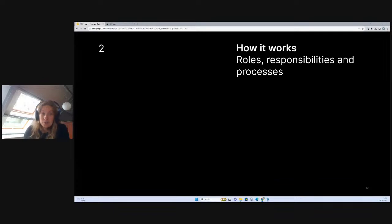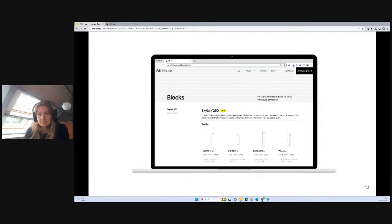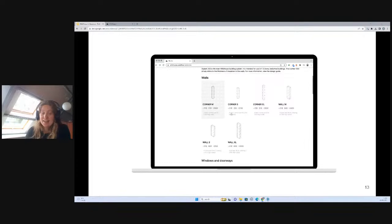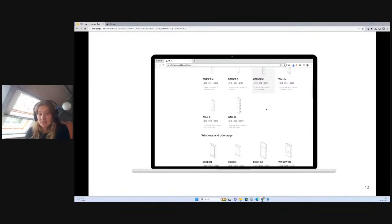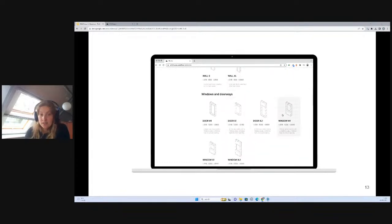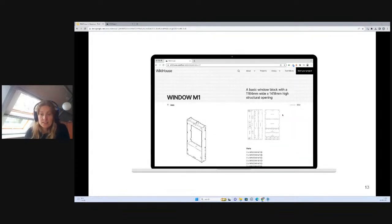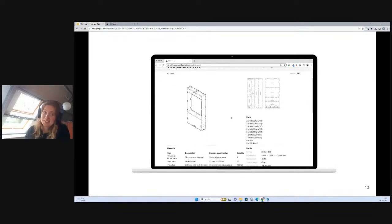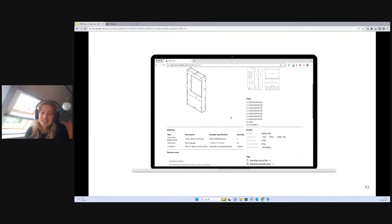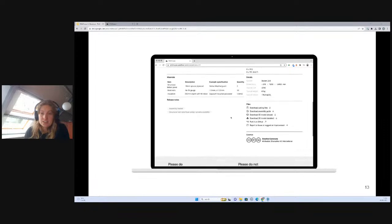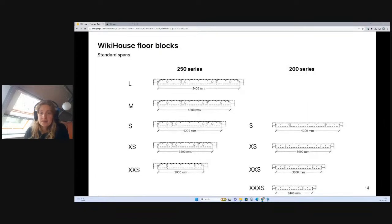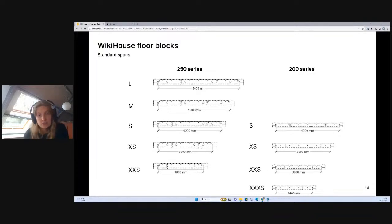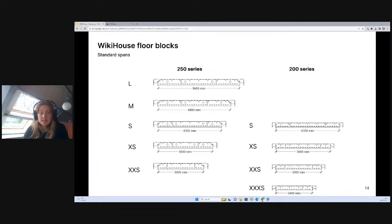Let's move on to the design process of working with WikiHouse. Anybody is free to access our block library through our website, and I'm going to show you live how to do that as part of the demonstration. We have two main block series that we offer: the 200 series and the 250 series. The main difference is the thickness, the depth of those blocks.